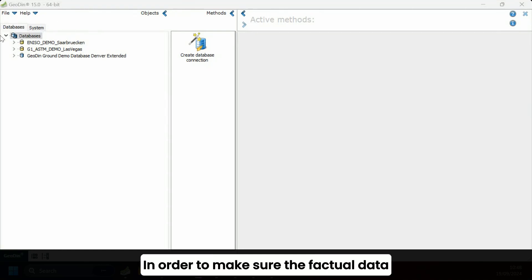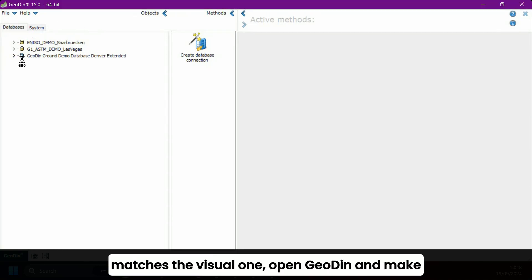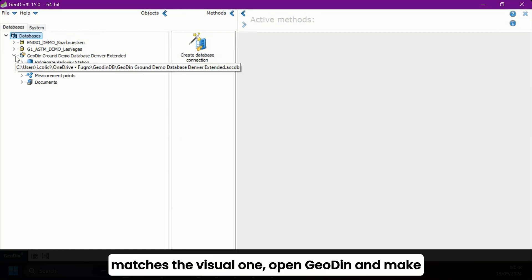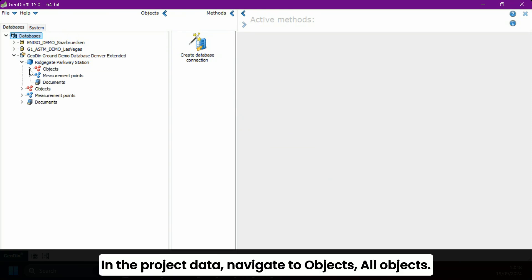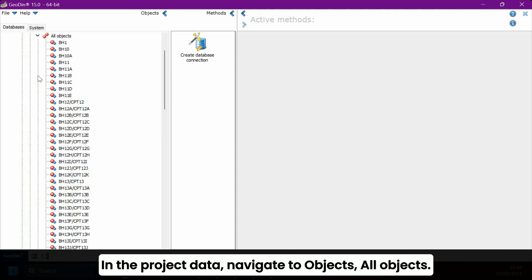In order to make sure the factual data matches the visual one, open GeoDyn and make sure the project data is loaded in. In the project data, navigate to objects, all objects.